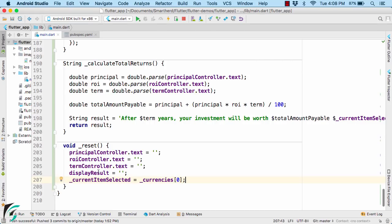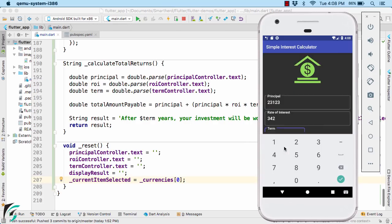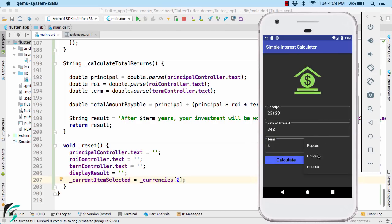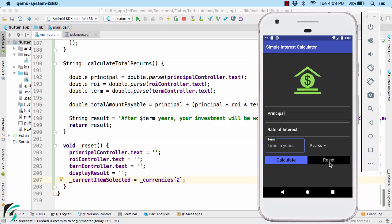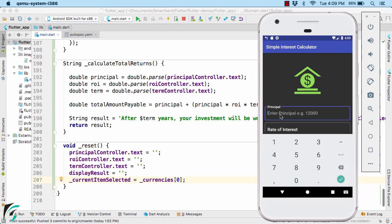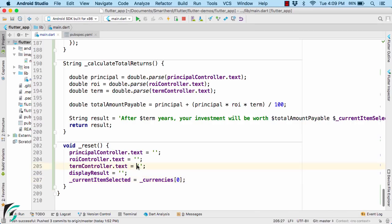Like this. Run the application, enter some data, calculate it and then click on reset. Well, everything is now back to the original condition. Even if you select here pounds and click on reset, then also it will reset your data. And if you type something here, click on reset, again it will reset it. Even if you have not calculated something, then also it will reset it to normal.